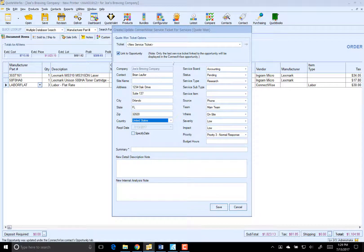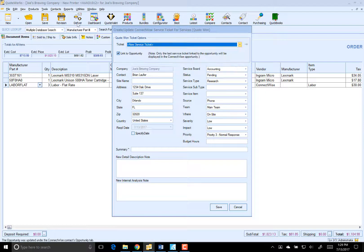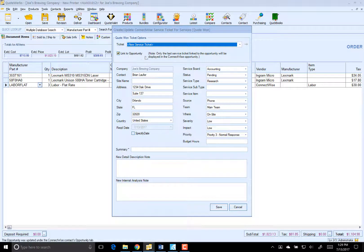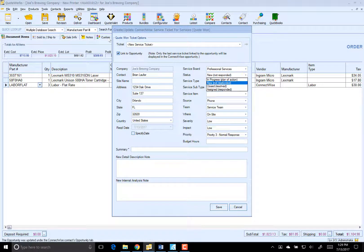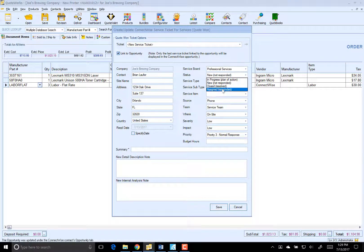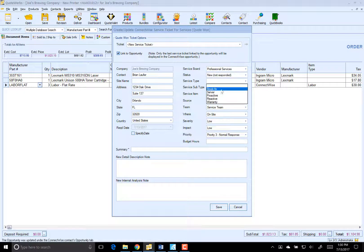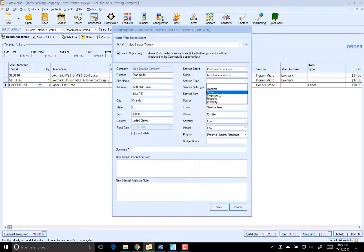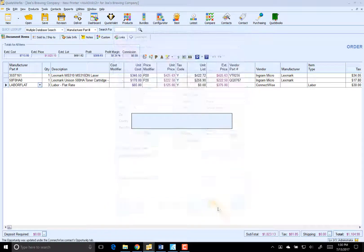And then this is going to be for our service, our labor flat right here. If we wanted to, we could link to an existing ticket. We're going to go ahead and just create a new one here. And this is going to be for our professional services. And the service type is going to be Breakfix Install Printer. And click on Save.